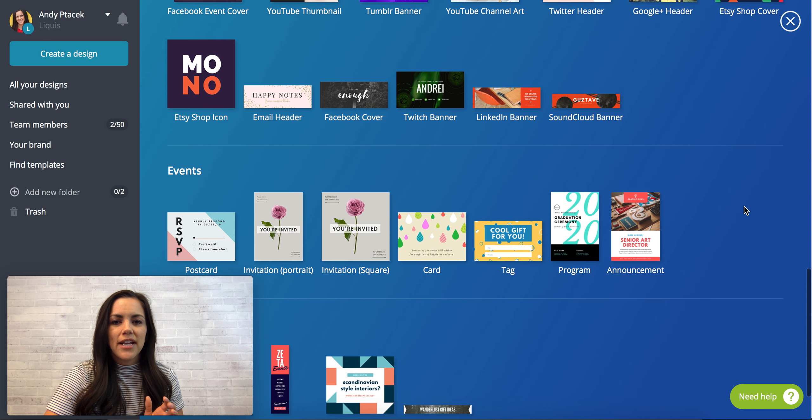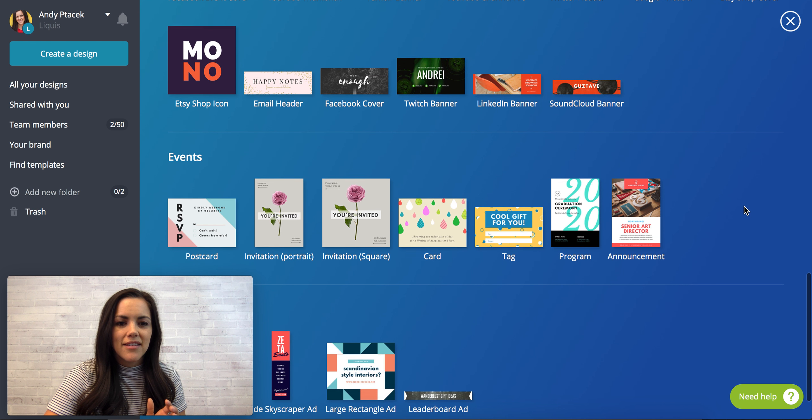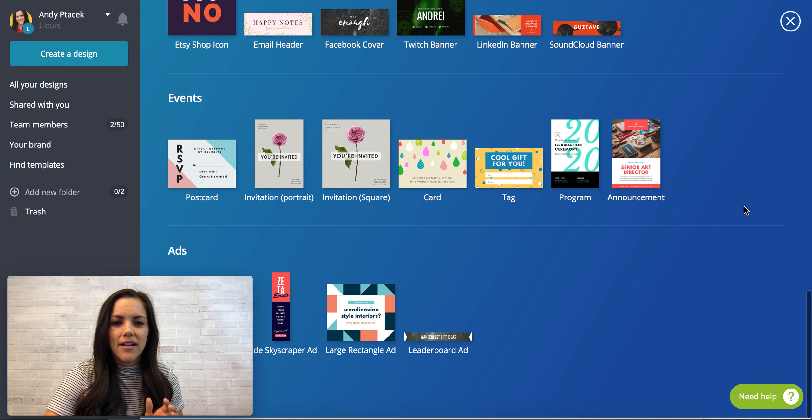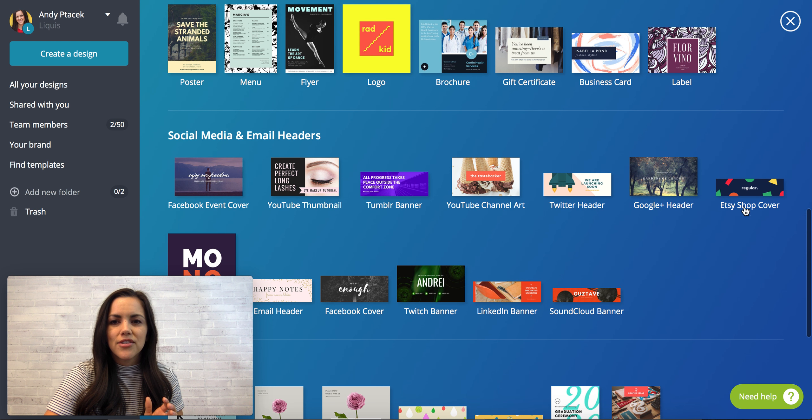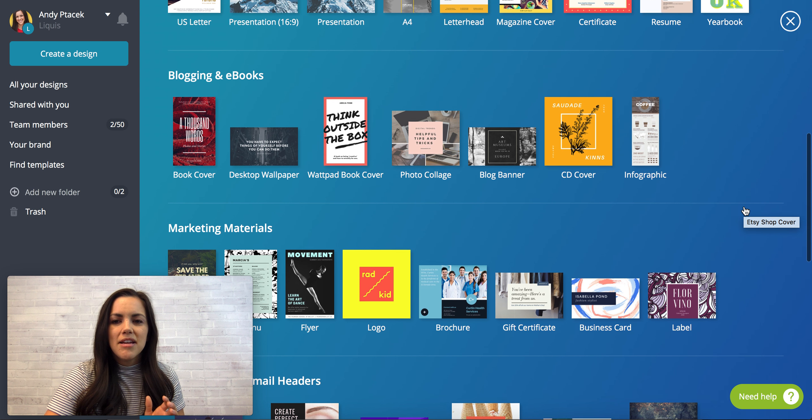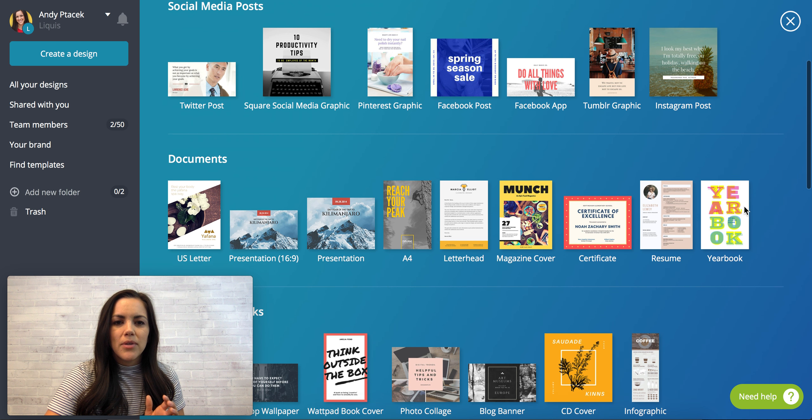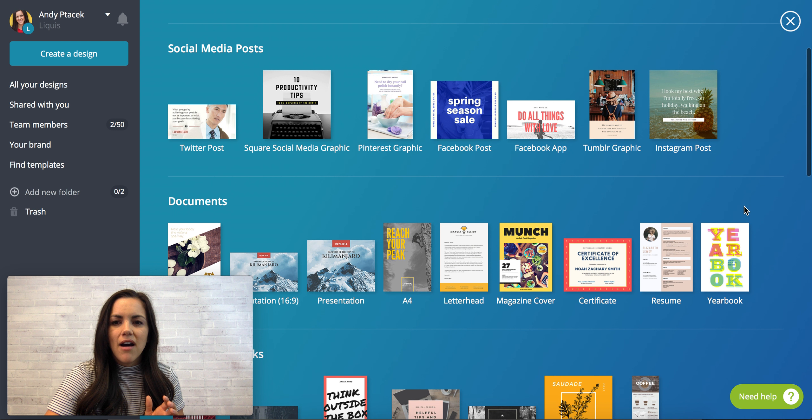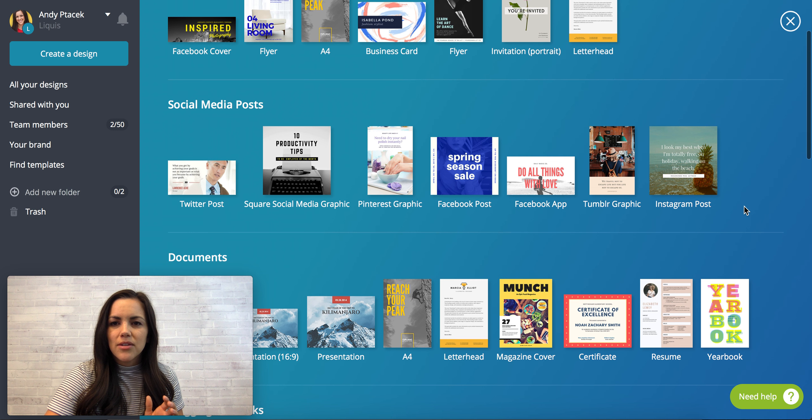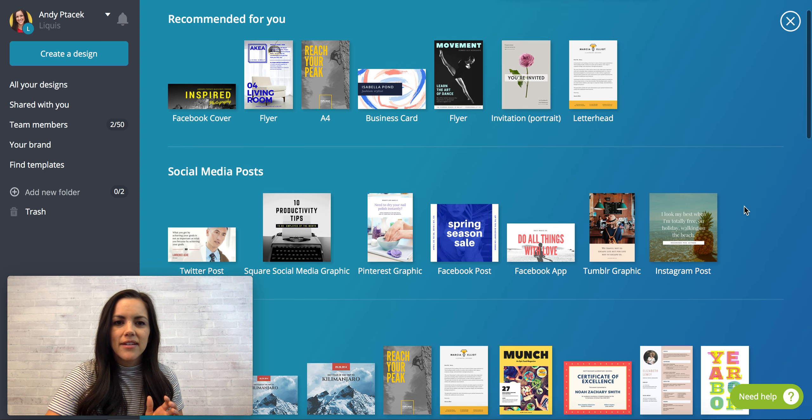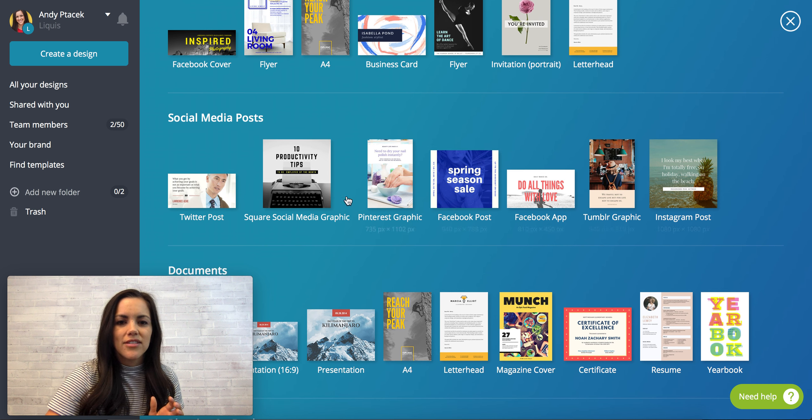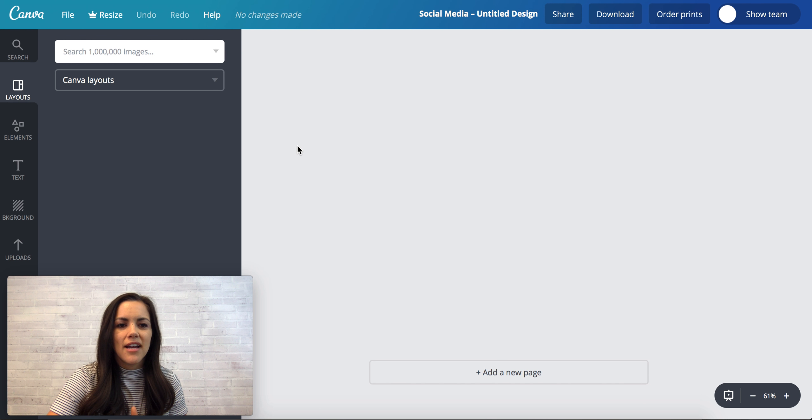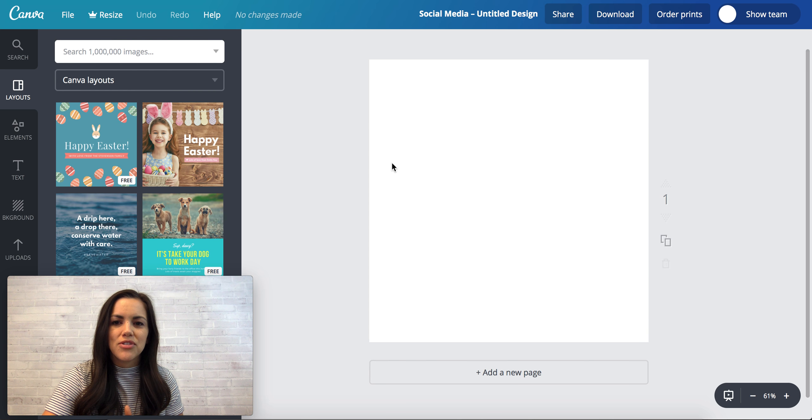Let's see, I'm trying to find, there's the Etsy shop icon. All right, maybe my little screen's in the way of me seeing it, but we'll click on the social media graphic just to give you some ideas of what they have.